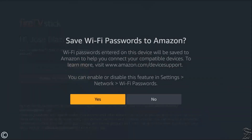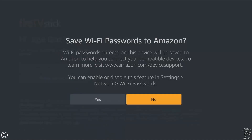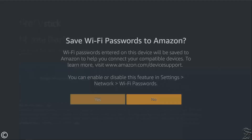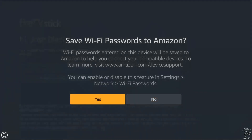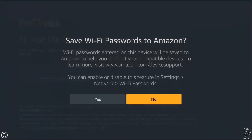Here, choose if you want Amazon to save your password to make it easier when connecting other compatible Amazon devices. I like to force my brain to remember, so I will click No.